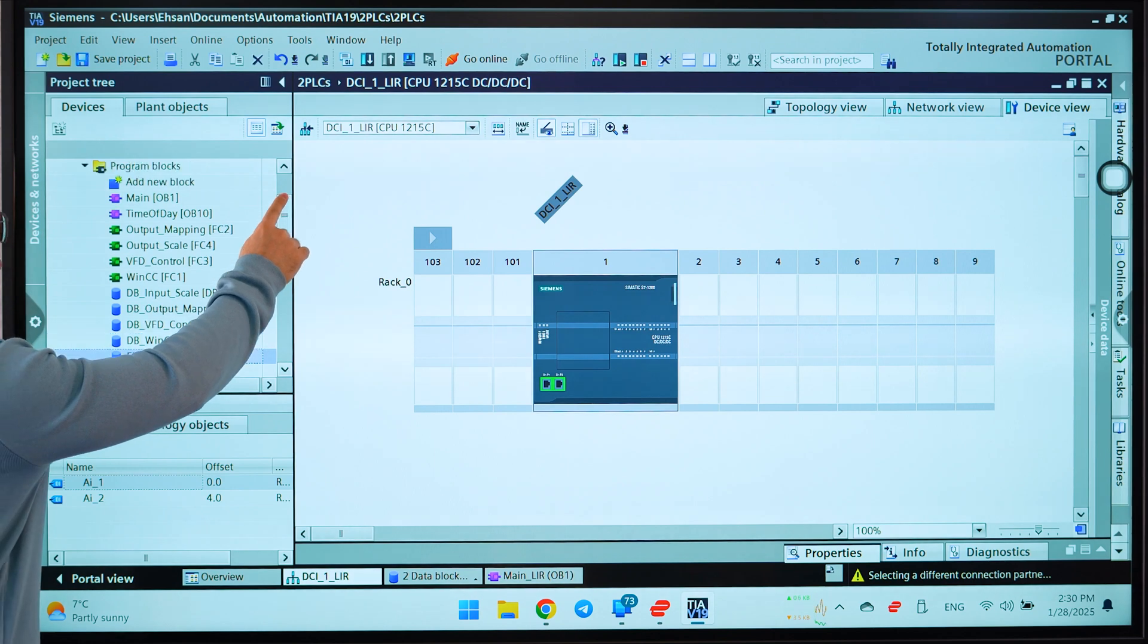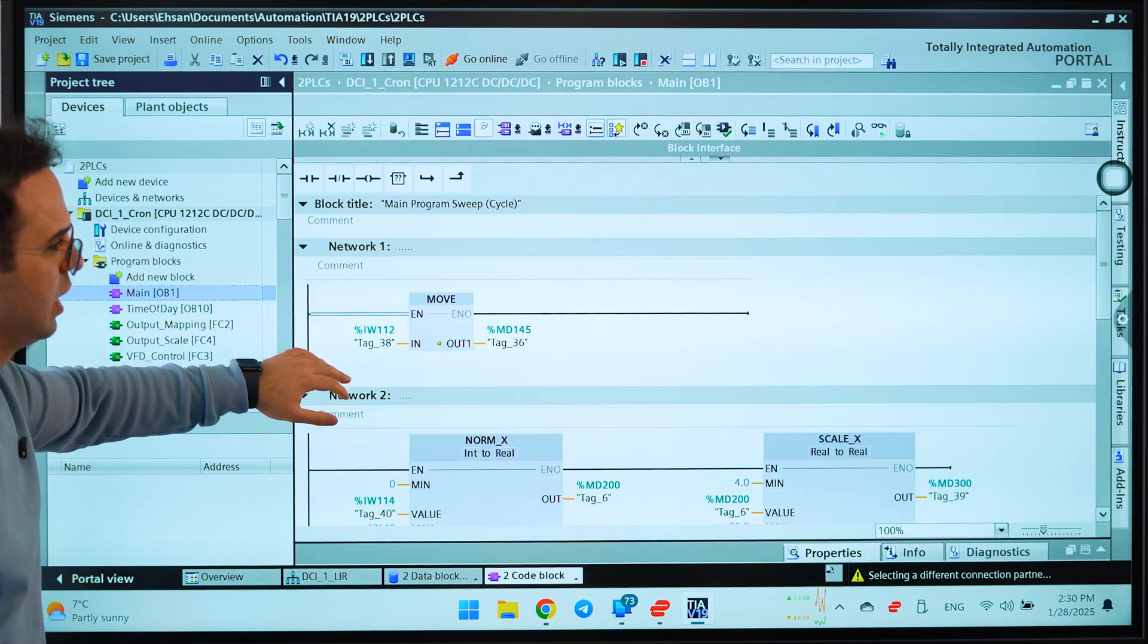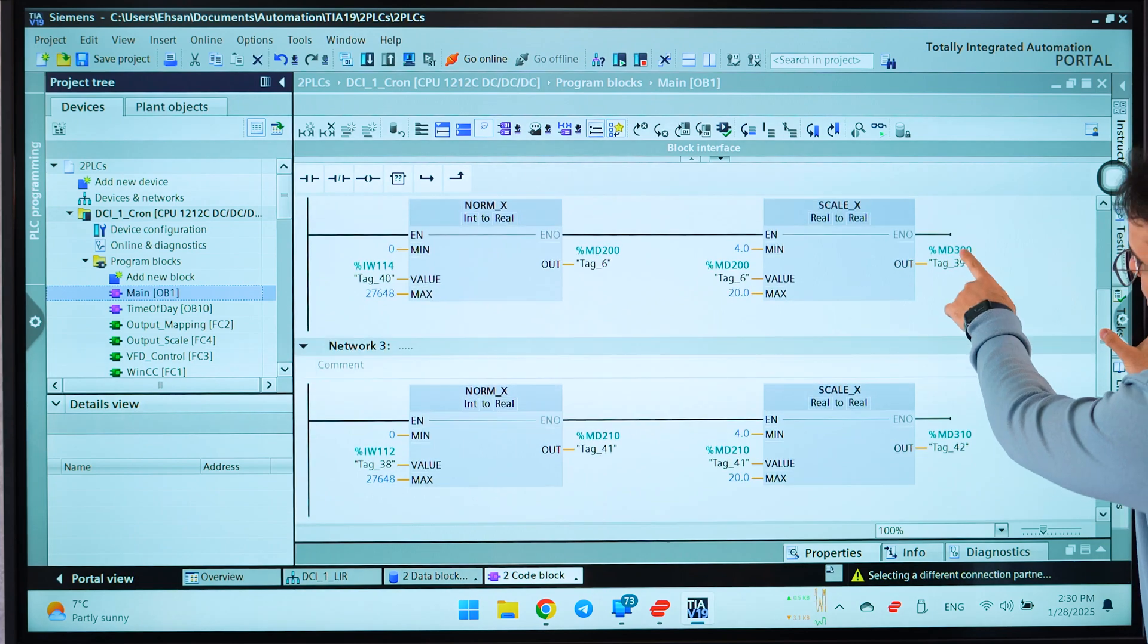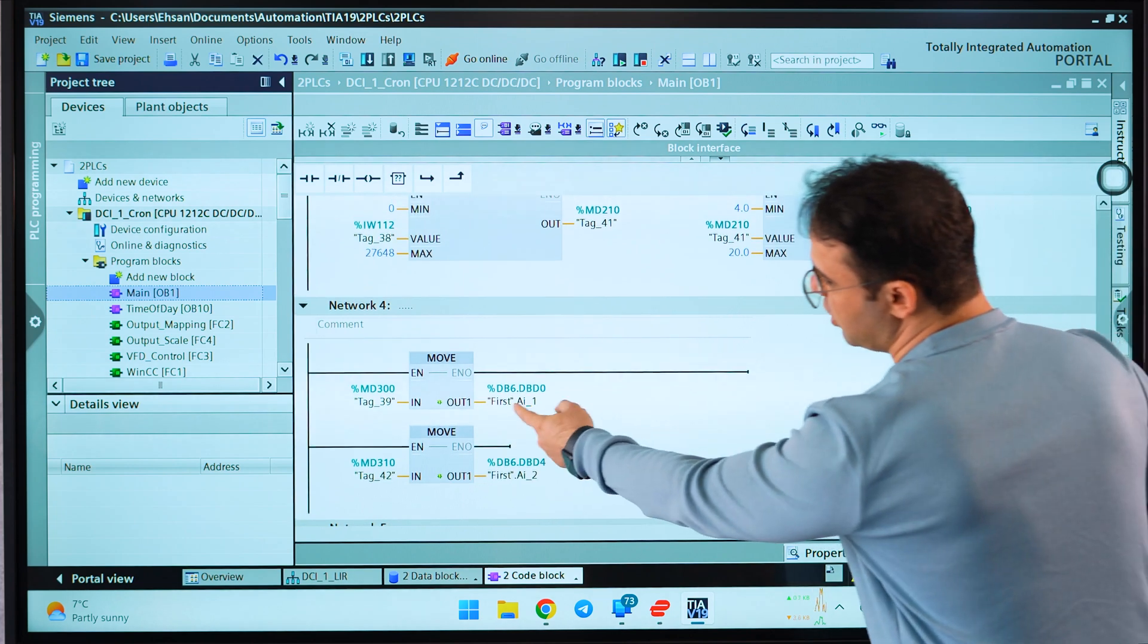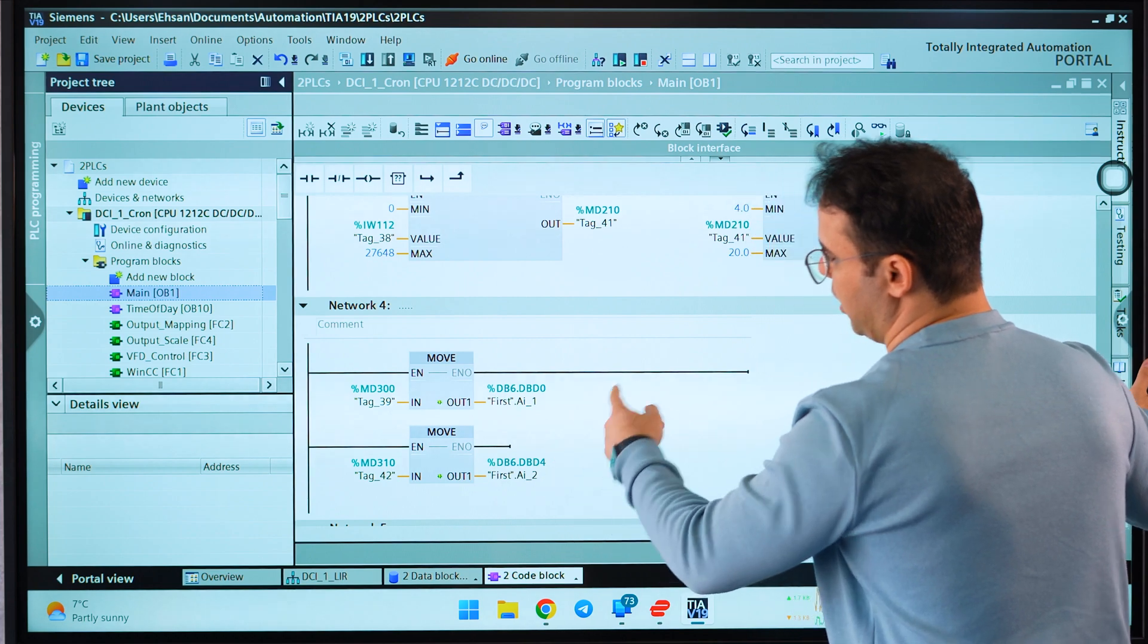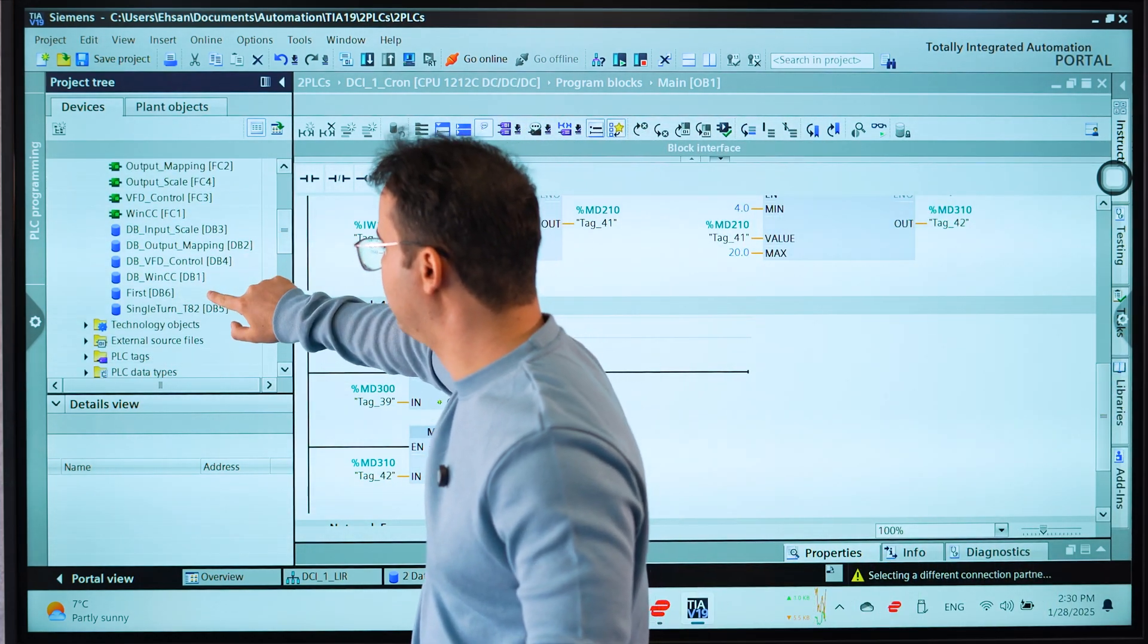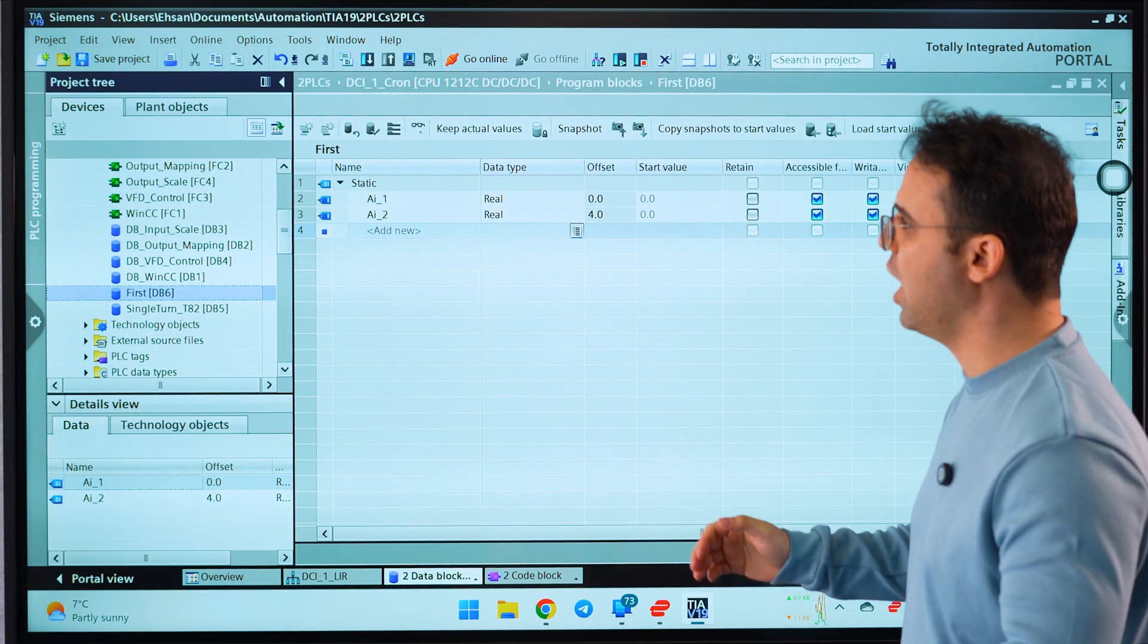I have two signals on this PLC, on the first PLC. As you can see, we have a normal scale X and scale X. Let me show you, I sent these two data MW300, MW310 to these variables on the data block.